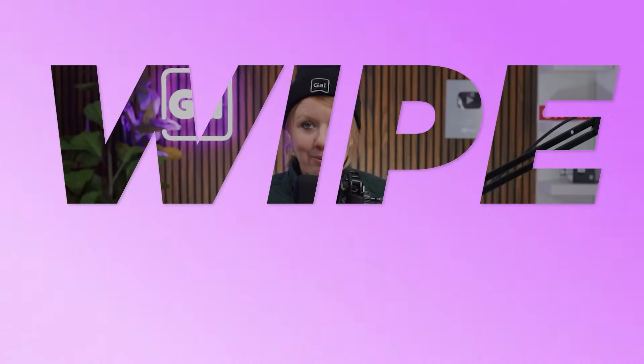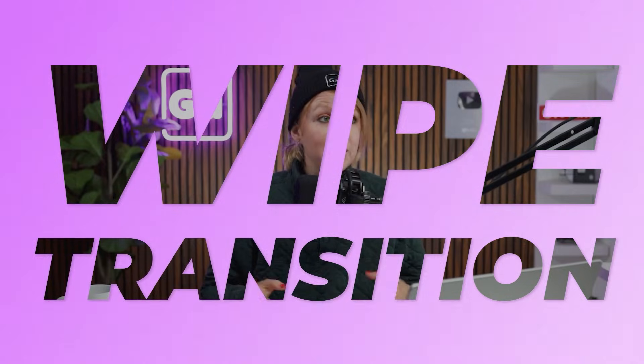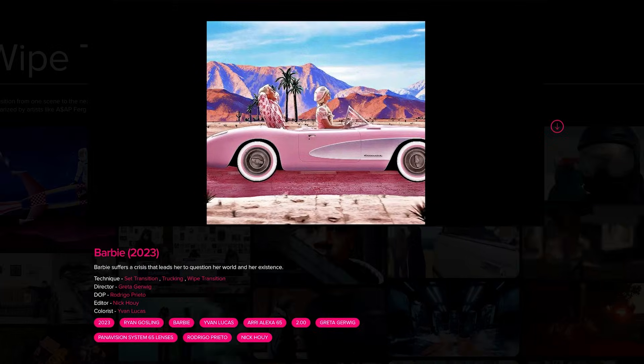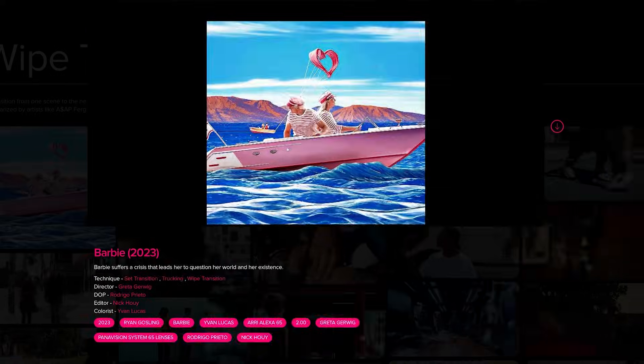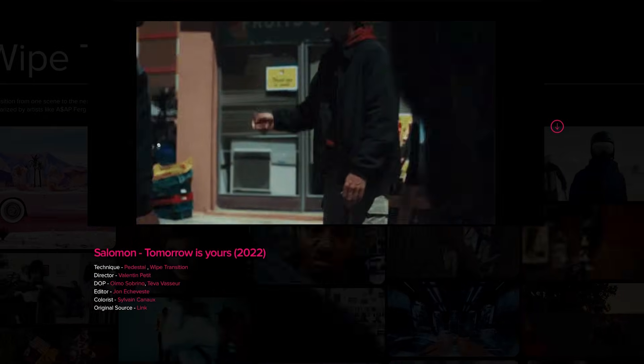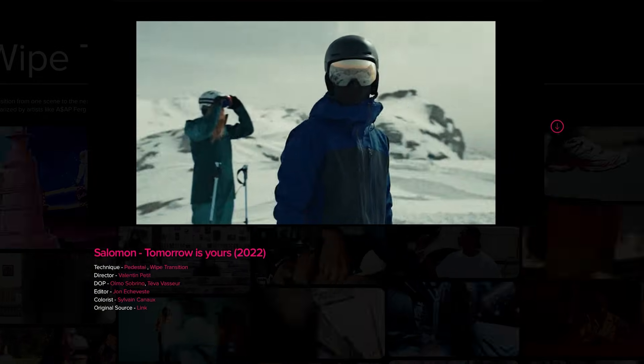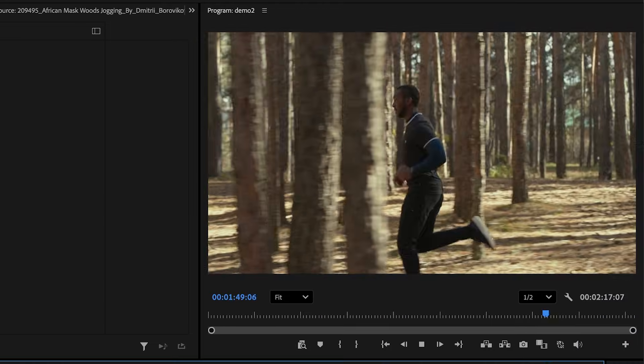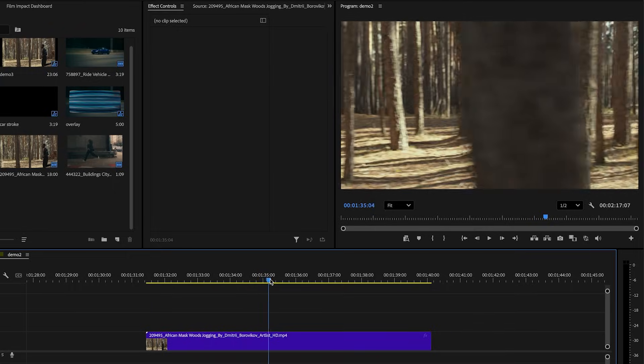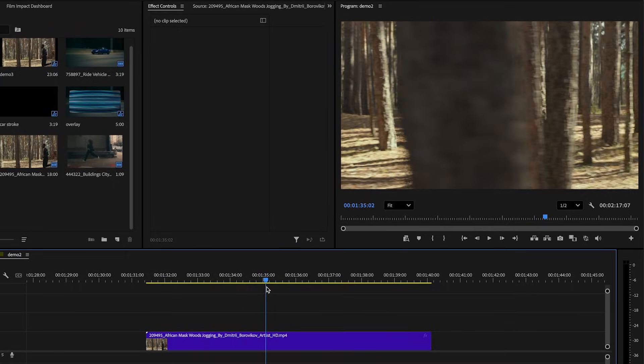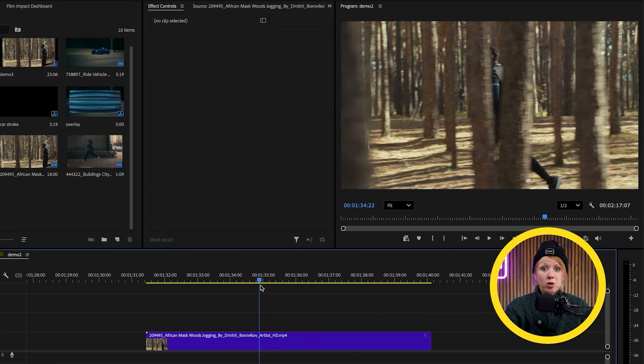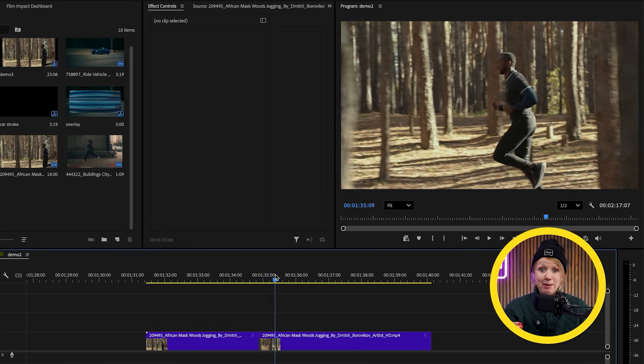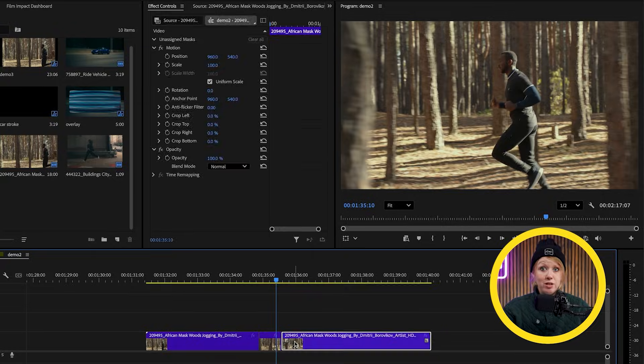Next up is the wipe transition. And you might be like, Gal, but it's pretty basic. And I'm like, yeah, it is simple, but it's one of the coolest and most useful transitions in the book for editors. Basically, we're using an object that passes by the camera while covering up the frame vertically or horizontally as an open door into another shot. For example, I can use this tree that passes by the camera here to achieve this transition.